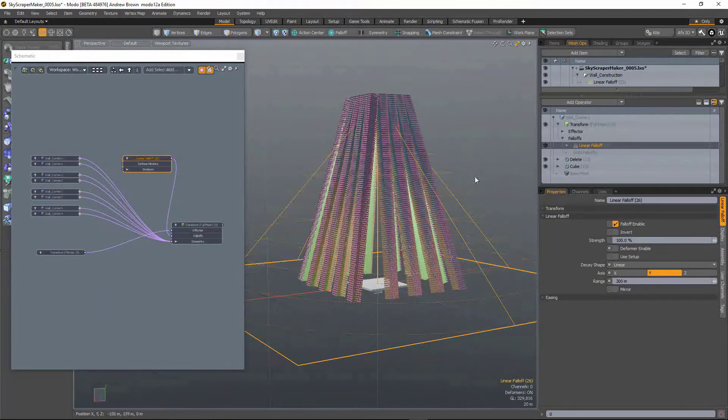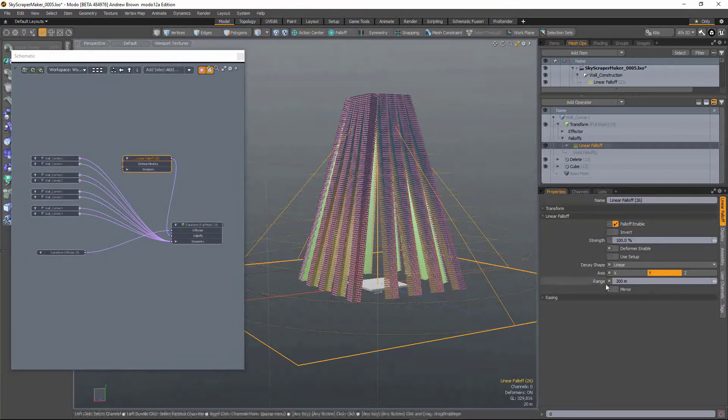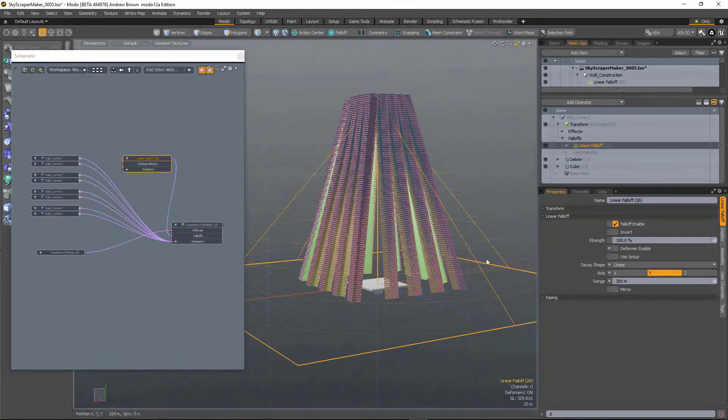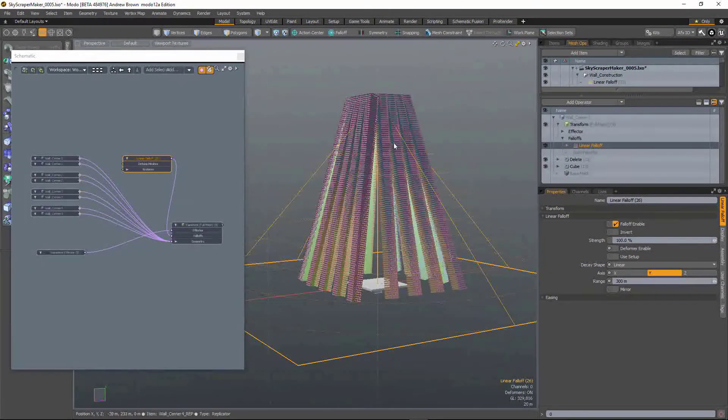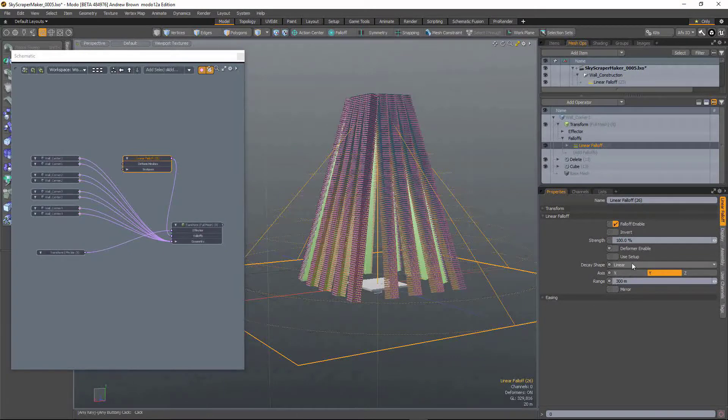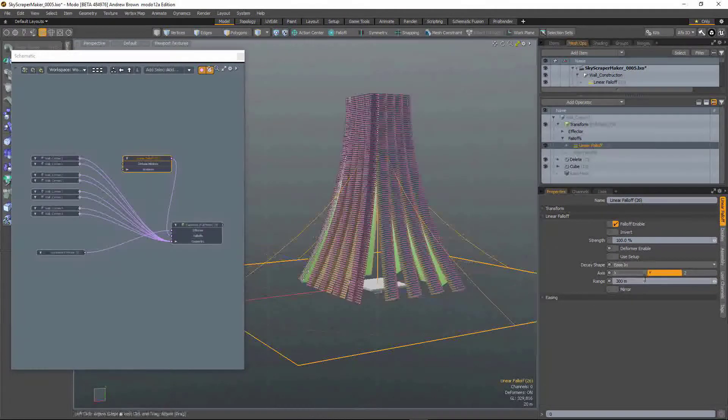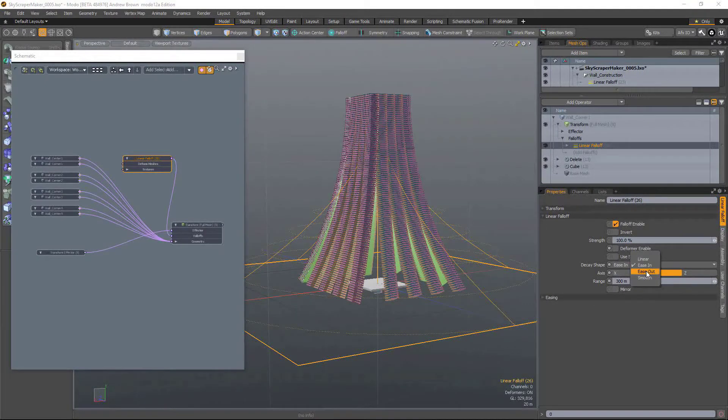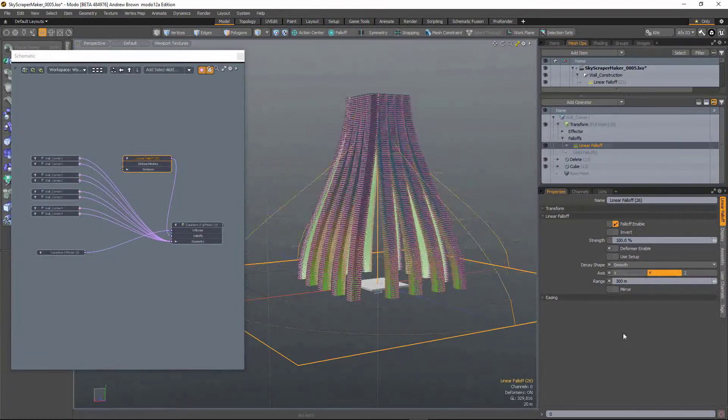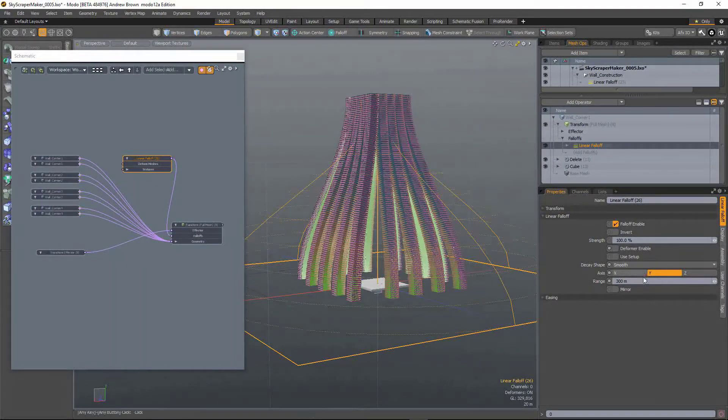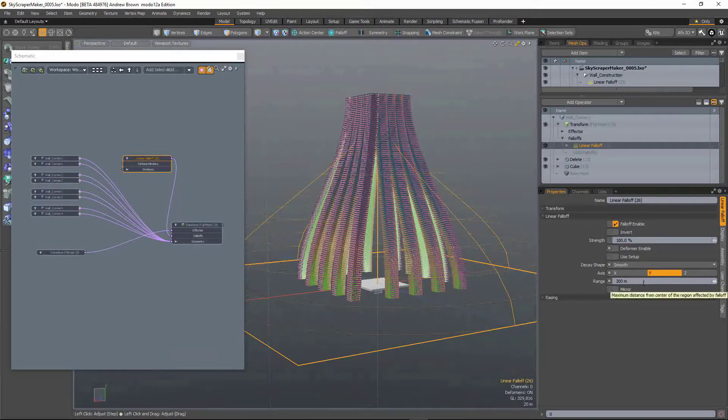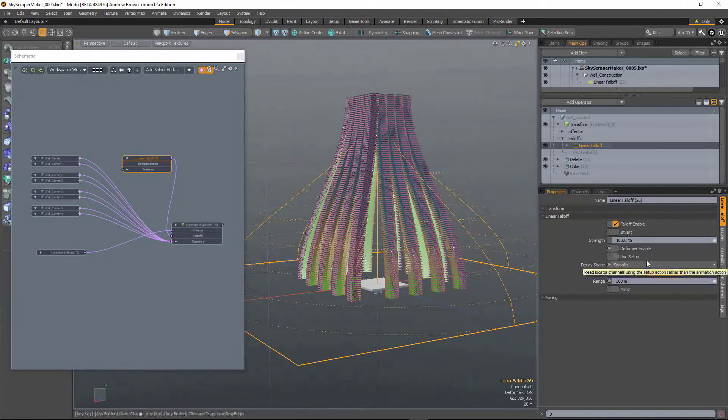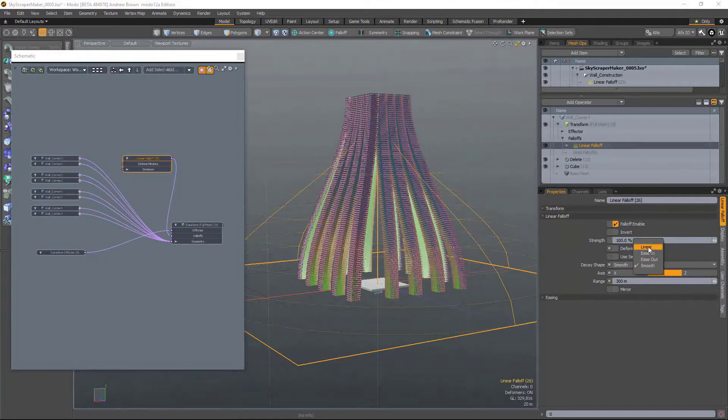Now up until now the only shapes you can actually generate with that fall-off are the default linear, the ease in, the ease out and the smooth. And you were kind of stuck with one of those choices.